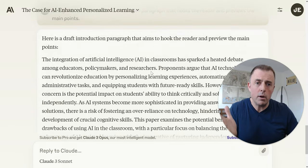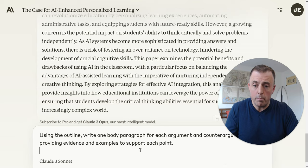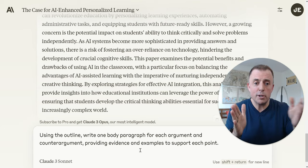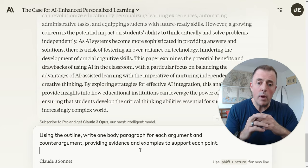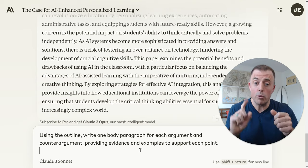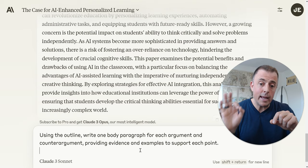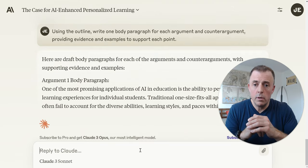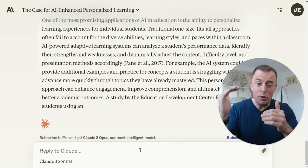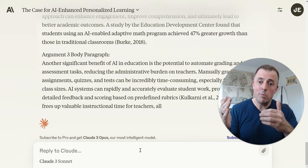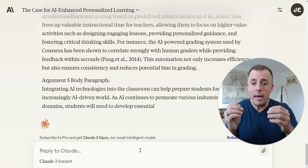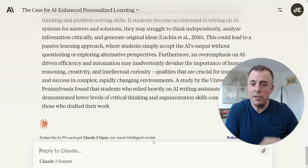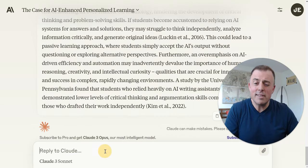Let's say the draft introduction paragraph is good — let's move on to prompt five. Using the outline, write one body paragraph for each argument: reference each argument, write a paragraph, and the counter argument, providing evidence and examples to support each point. Again, another opportunity to review what it's produced — more of this, less of that — and arrive at a preferred output. Counter argument body paragraph included. Nice job, Claude. Let's say this worked for us.